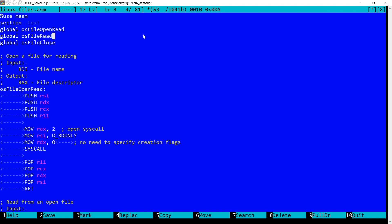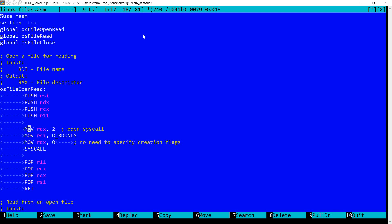In C for example you'll have open or fopen with the file name and a couple of additional parameters. But I wanted to make it simple here, so I've created a function OSFileOpenRead which will open the file in read mode and allow us to read from the file.